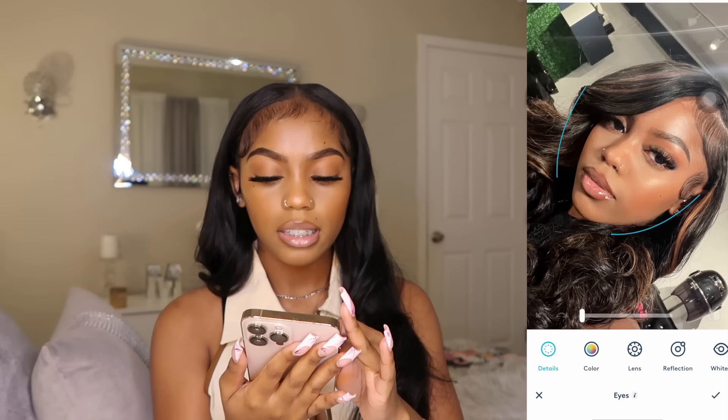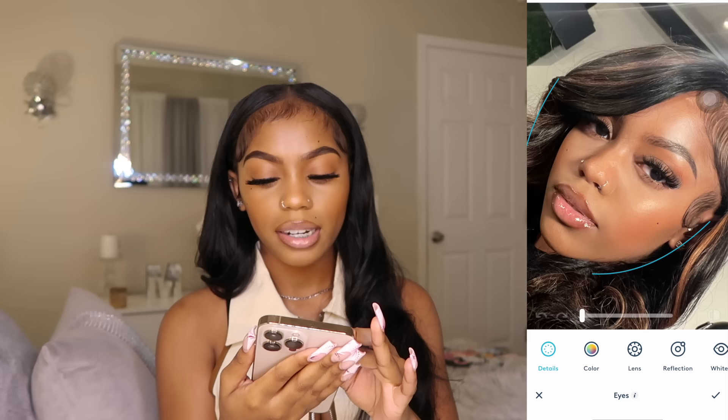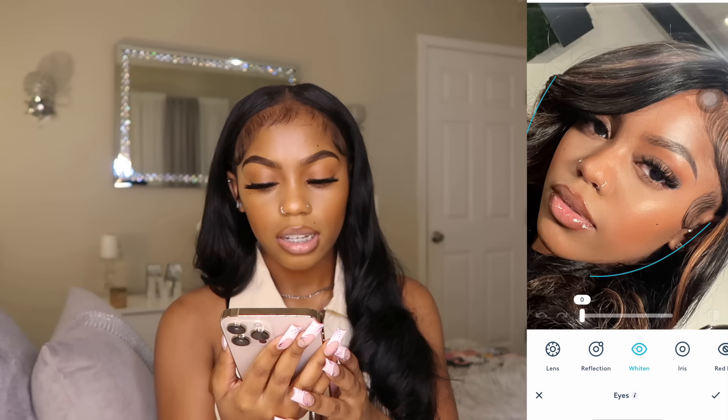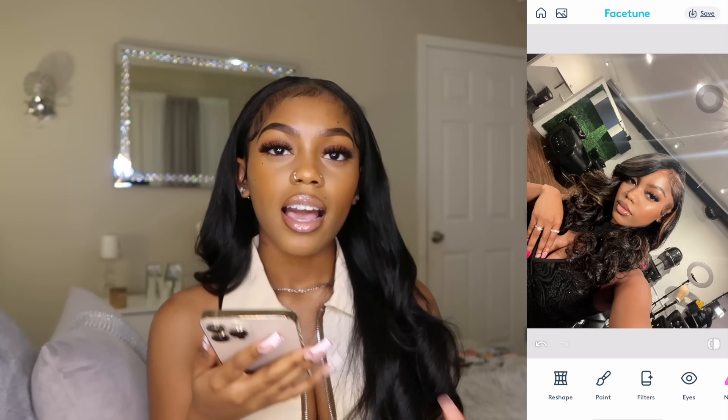On Facetune you have the Eyes feature. I want to make my eyes a bit brighter — in this photo they're coming off a bit more red. I use Whiten, and as you can see it just brightens my eyes up. I sometimes do Iris depending on how I'm feeling, and then Details as well — it just makes the pupil a little bit more evident. It really depends on how you want the picture to look, but I feel like that helped a lot.